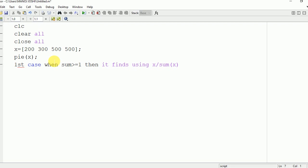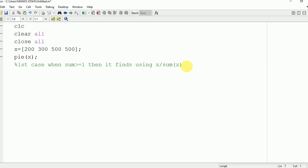Here for first, it is using 200 by 2000. So it will be 10 percentage.